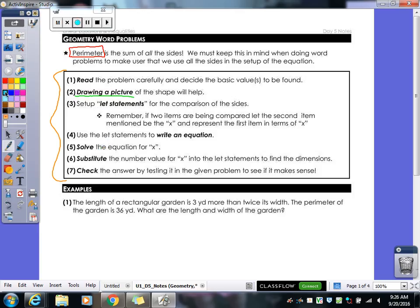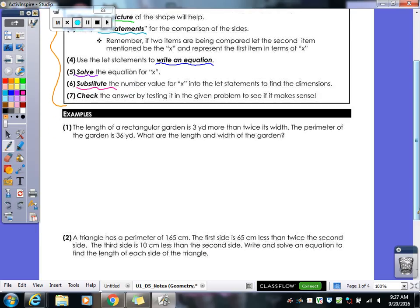Some kids still choose to set up let statements and actually write 'let x equals' or 'let whatever equals' — you're more than welcome to if you want. Then we've got to write our equation, solve it, and substitute your number into any other side so you can figure out the length of both sides. You always want to check your answer and make sure it makes sense. When we're dealing with shapes, we can't have a negative length — if we get a negative answer, that's our hint that we did something wrong.